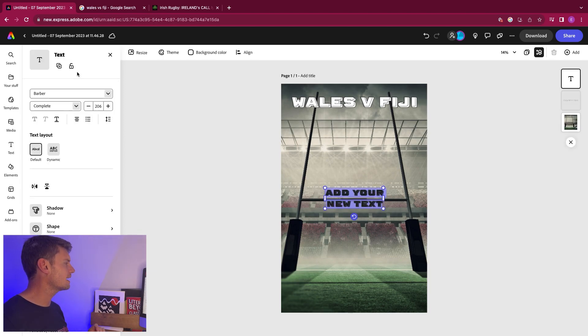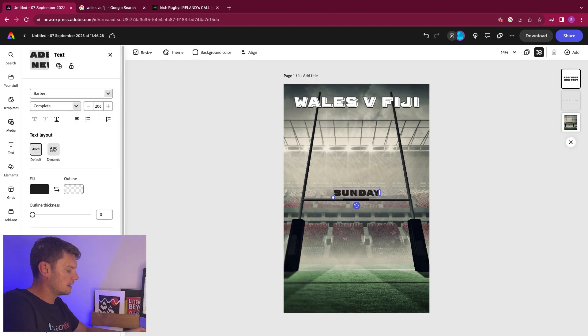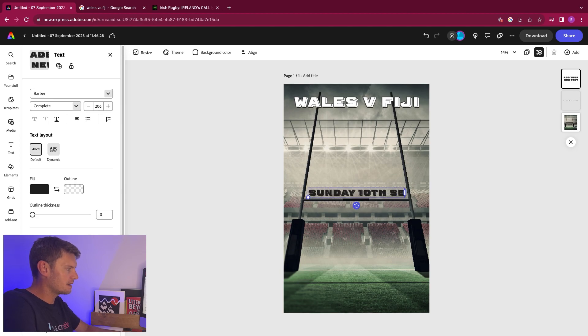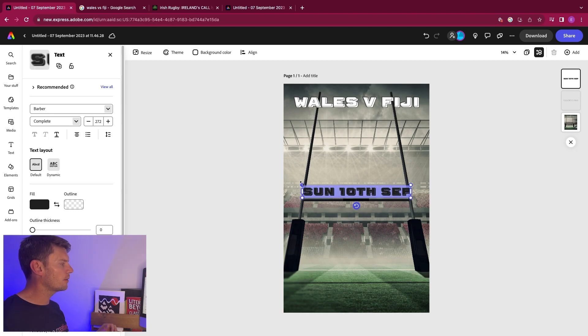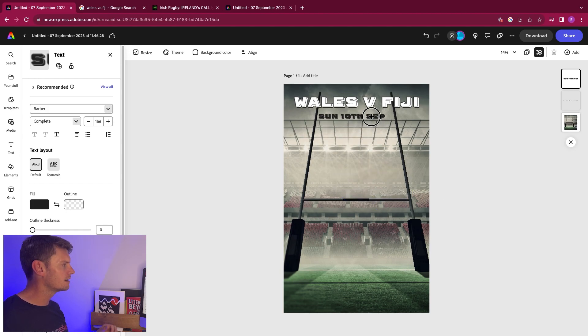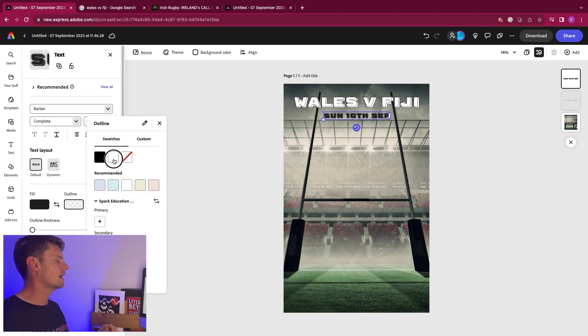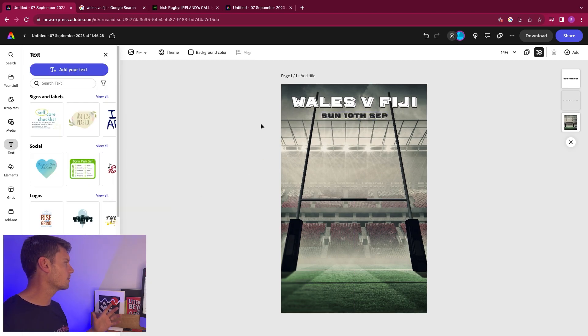Then I'm going to add some more text. So this one is Sunday, the 10th September. And although it's the same text, it's now black with a white outline. So maybe I'll put a little white outline on it.